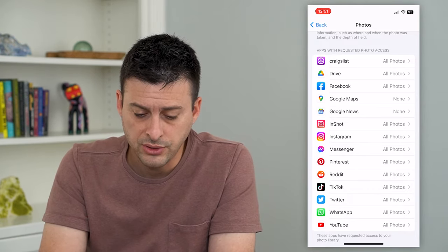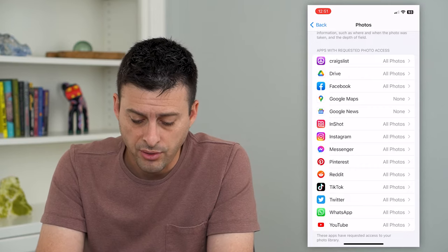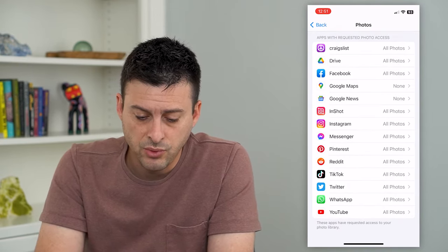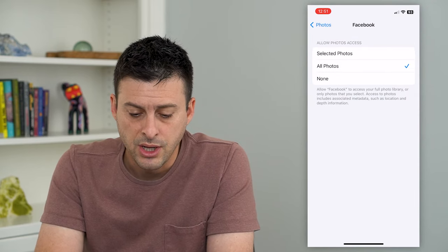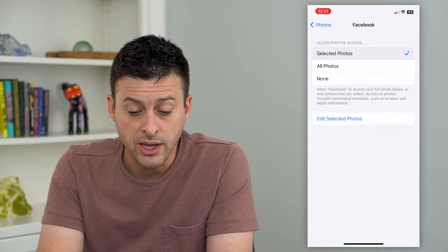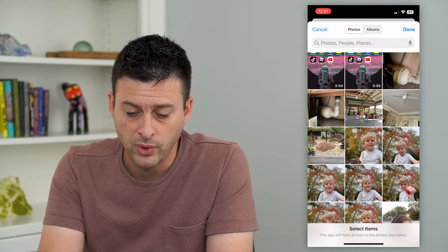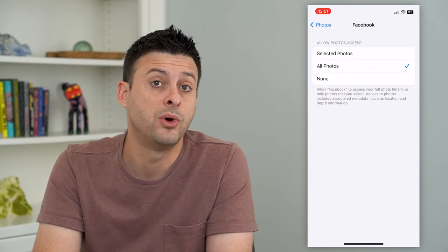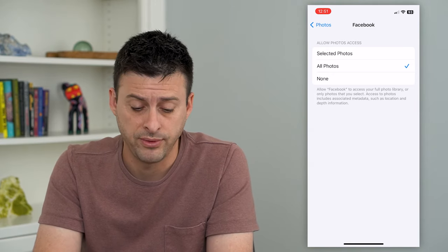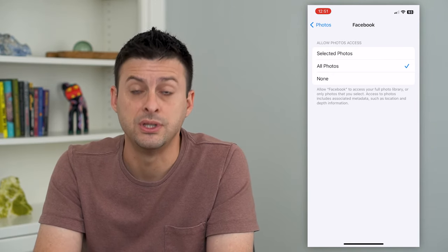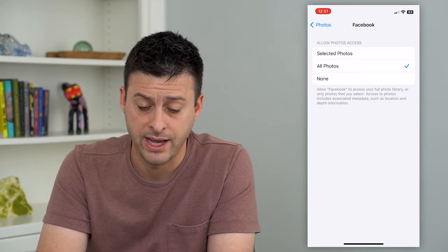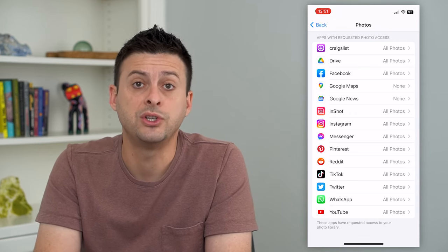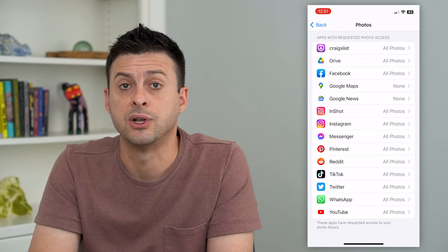You can go through all of these — some of them I've set to all photos, some of them I've set to none. Say, for instance, you want to go to Facebook here. You can allow access to selected photos and choose which specific photos, tap all photos if you want to give access to all of them, or none if you want to revoke that access. This is where you can judge which apps can access your photos and which ones cannot.